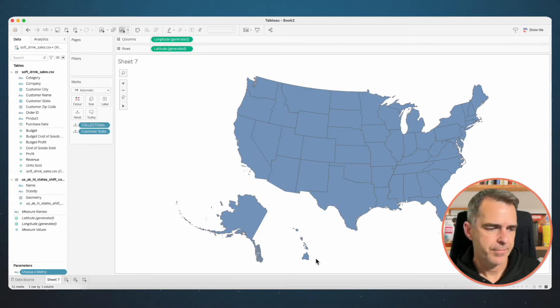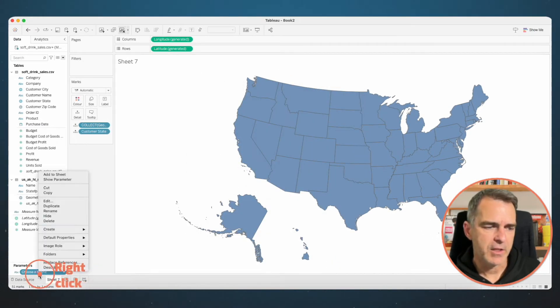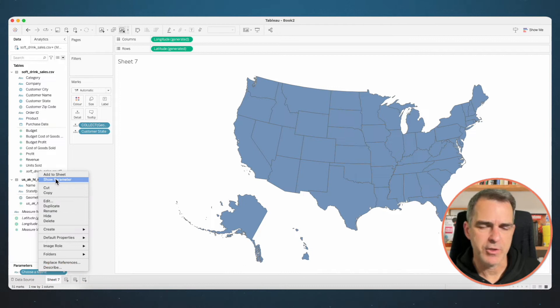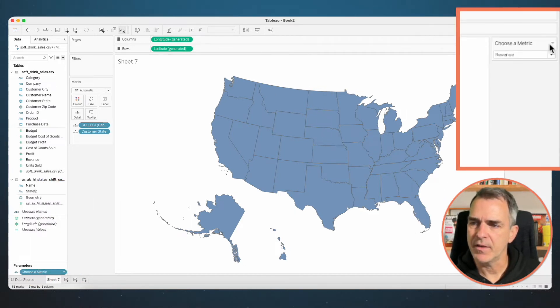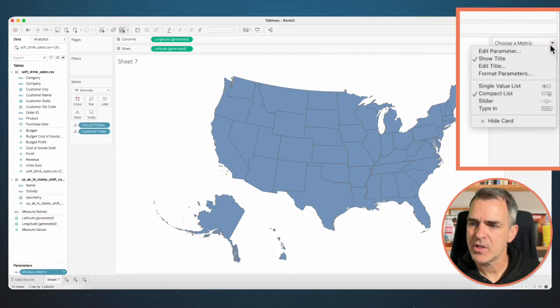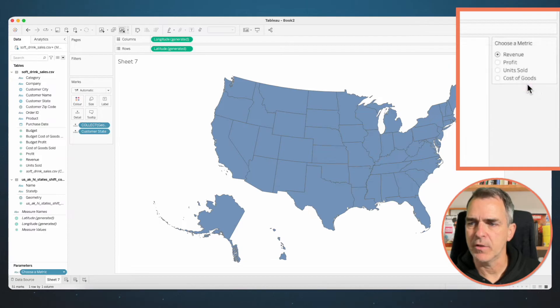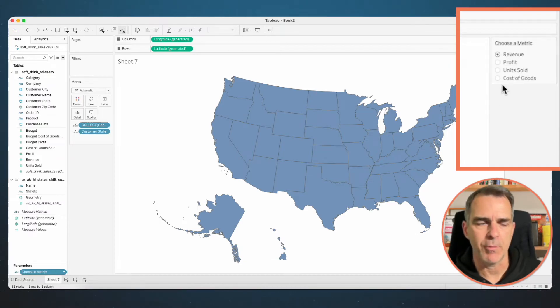Click OK. Right click on that parameter and choose Show Parameter. On the parameter on the right hand side, I'm going to change it to be a single value list to make it easier to pick the option I want. Now that I have the parameter, I'm going to create a calculated field to tell Tableau which values to bring back based on the metric they choose.